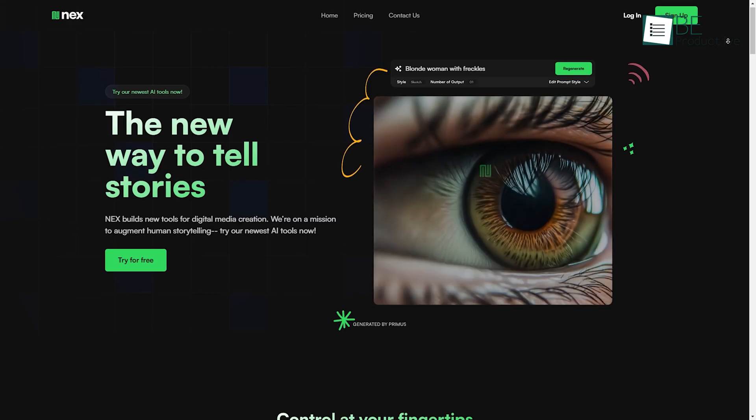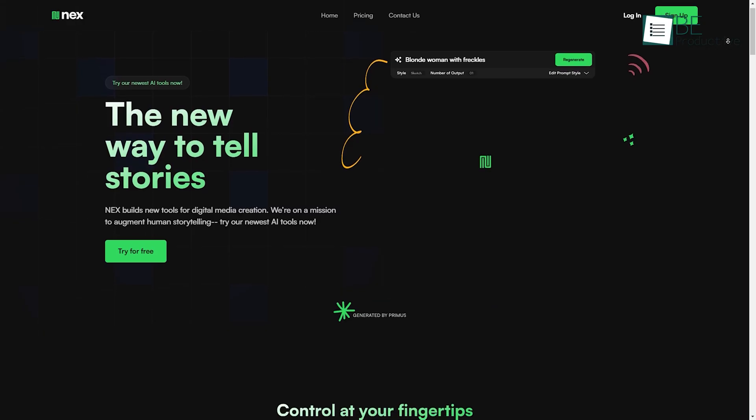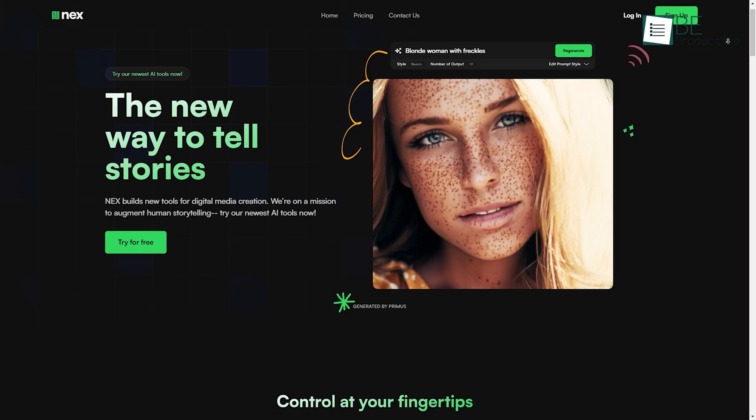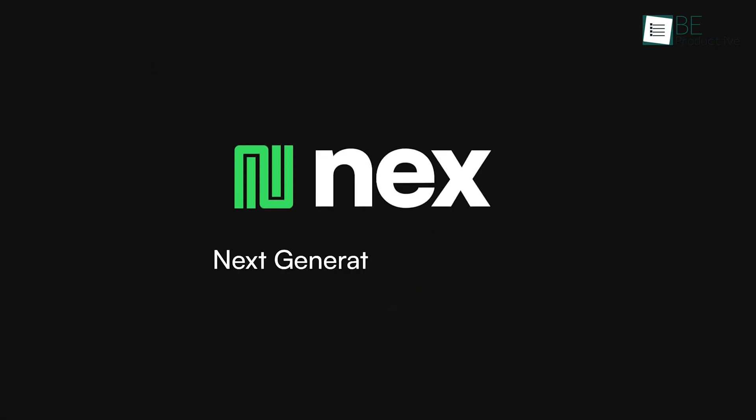Now imagine a world where you don't need artistic skills and tools to transform your imagination into a reality. While searching for a tool like this, we came across a new AI-powered tool called NexArt.